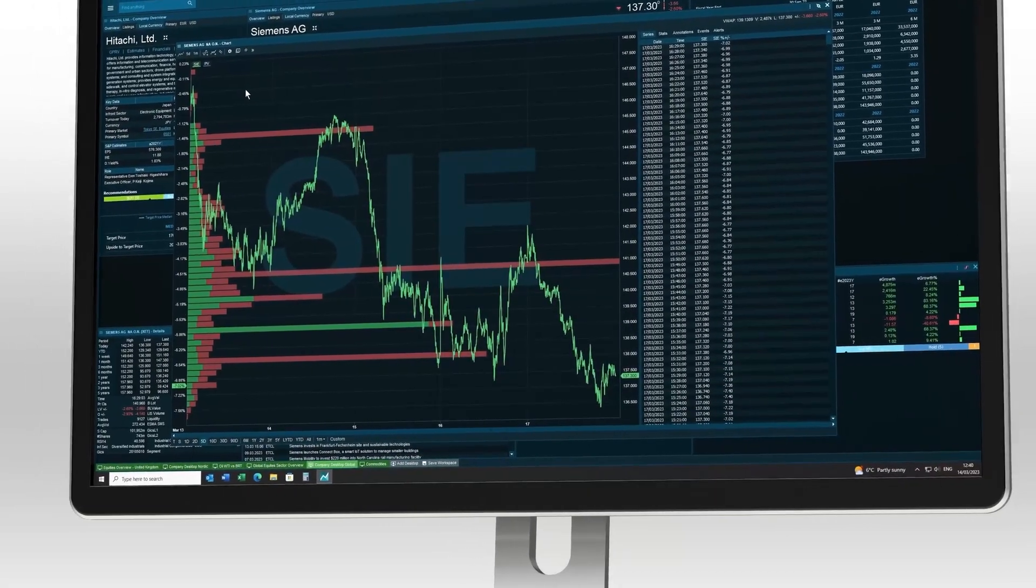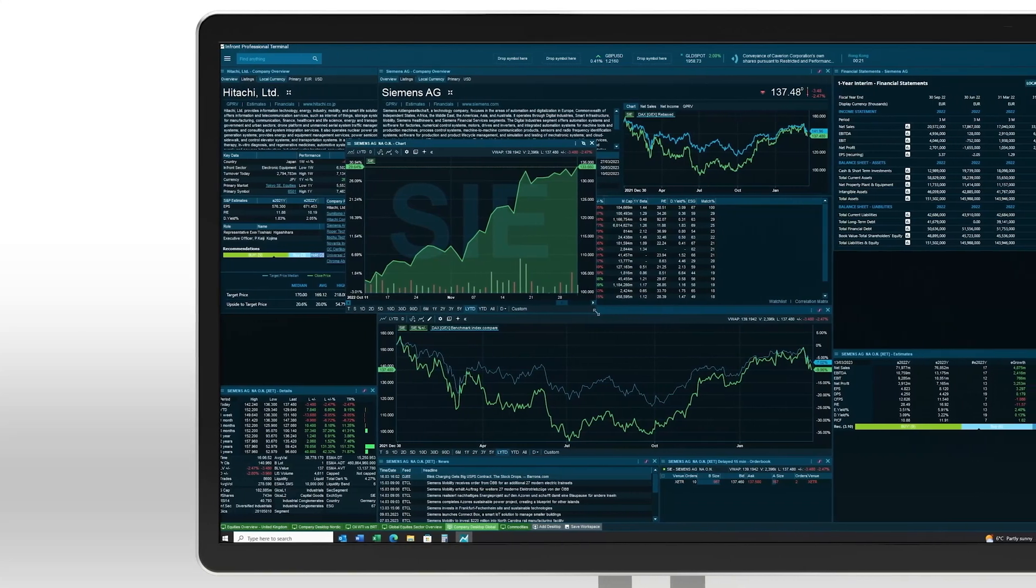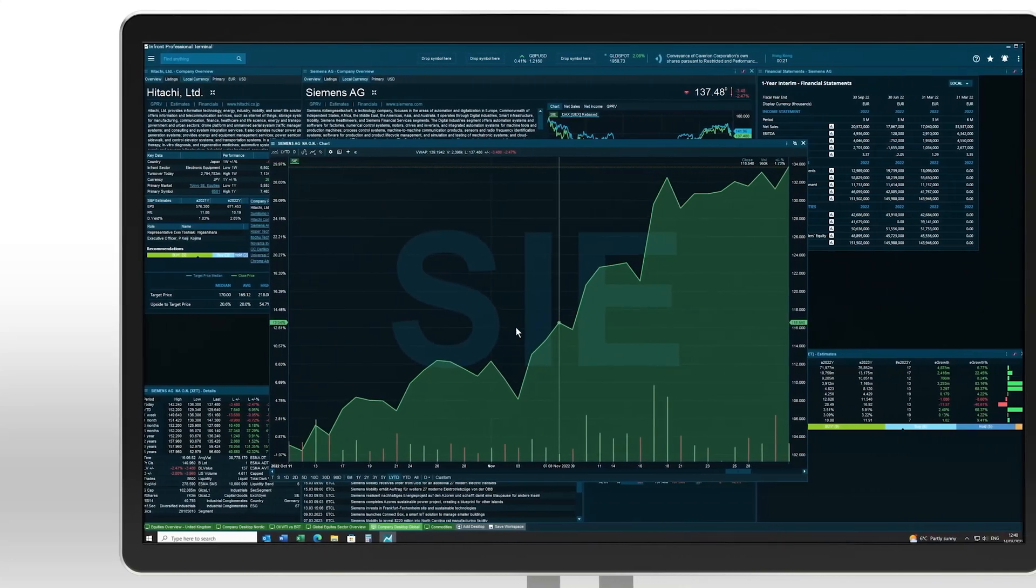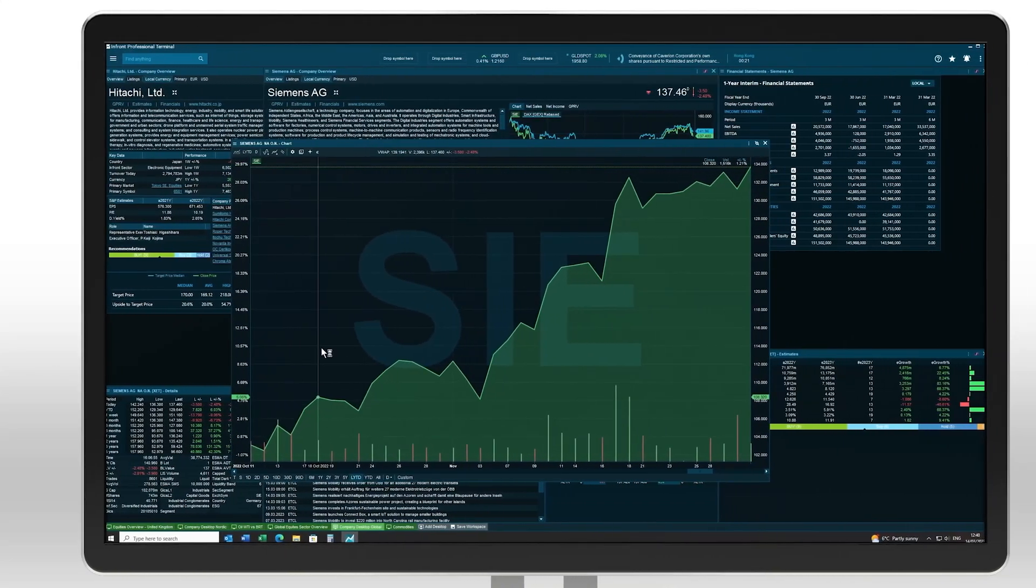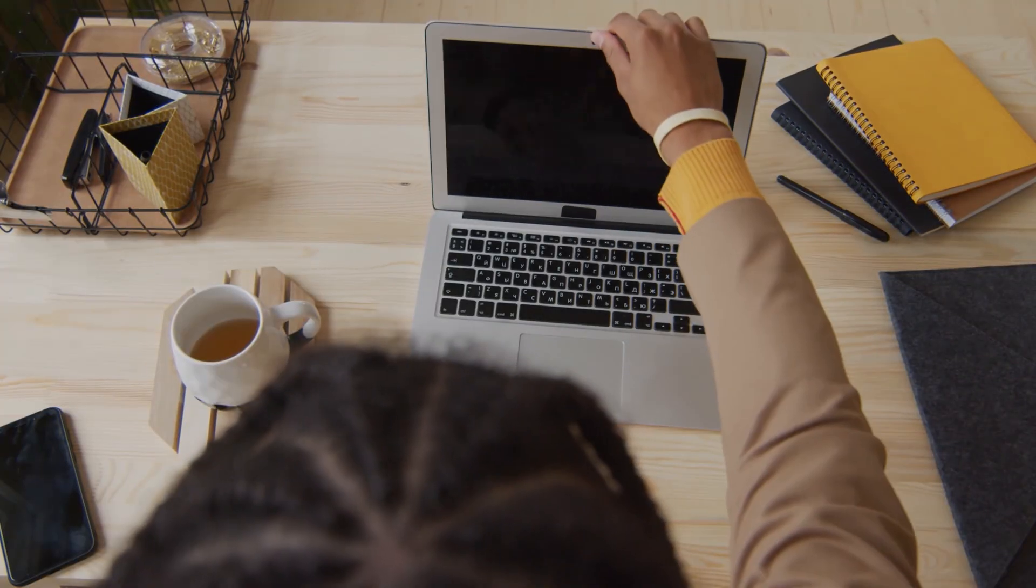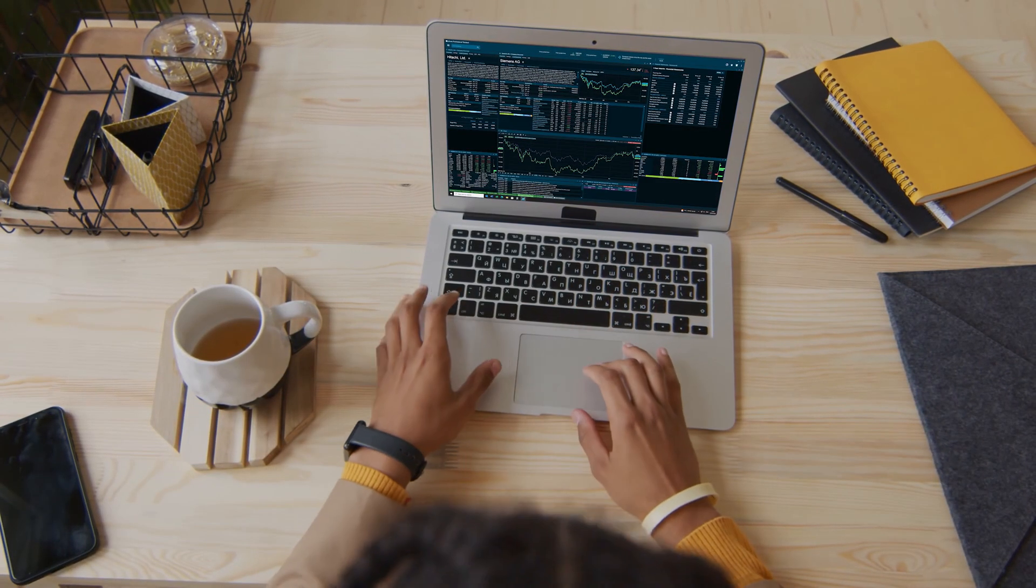And every module can be customised to give you exactly the terminal you need. Access global markets with data that you can trust for quick, easy and smarter trading.